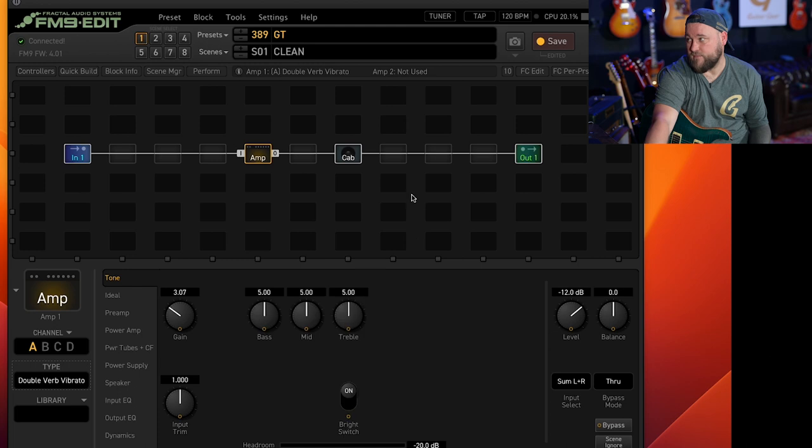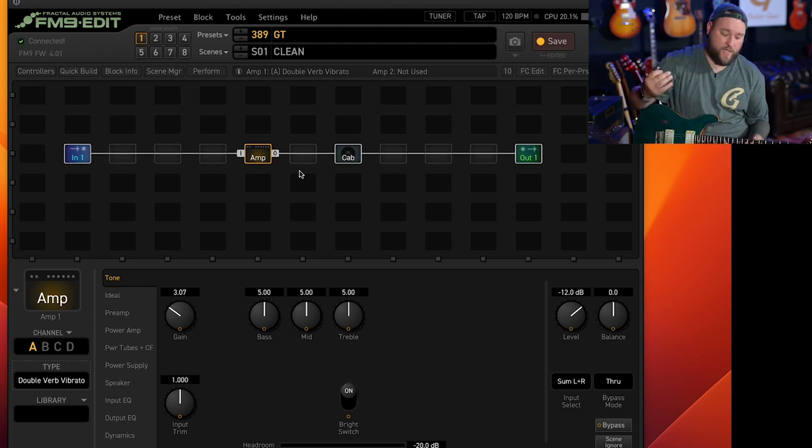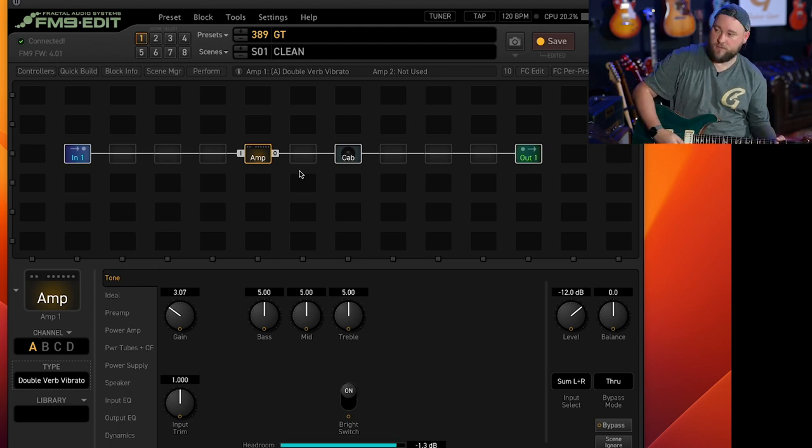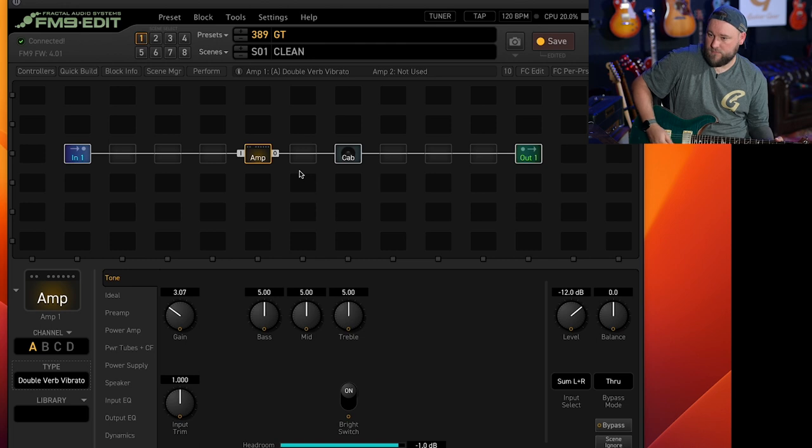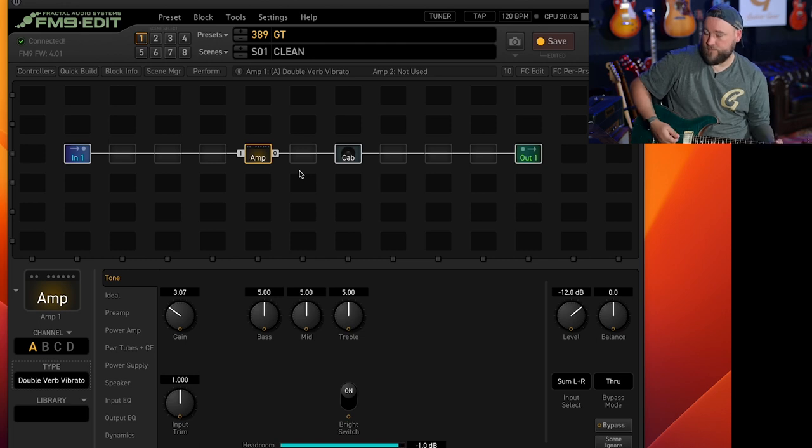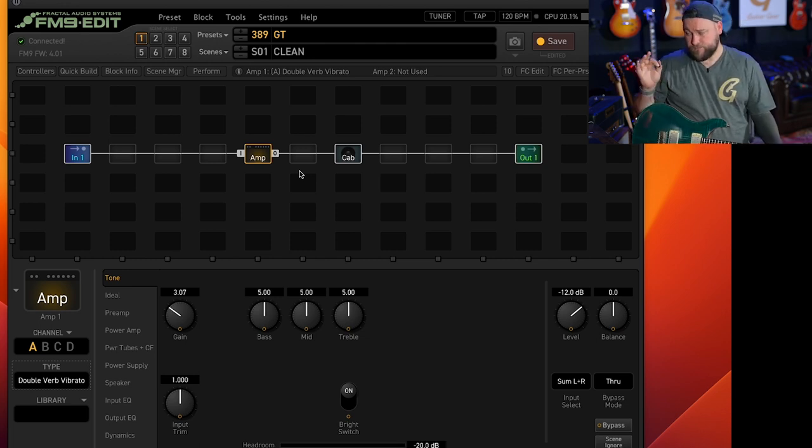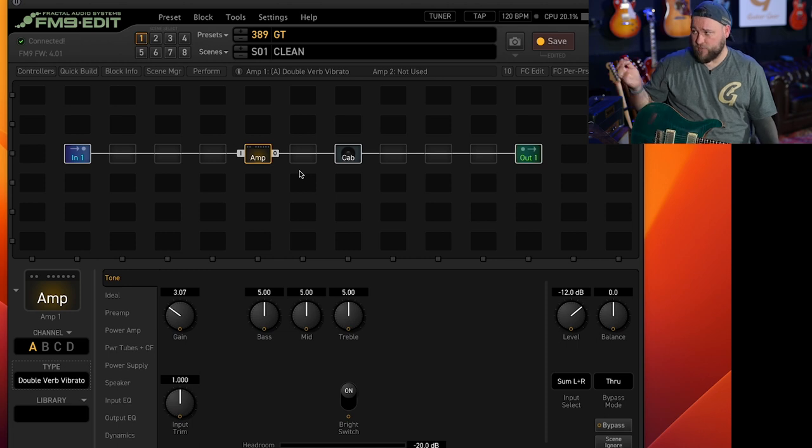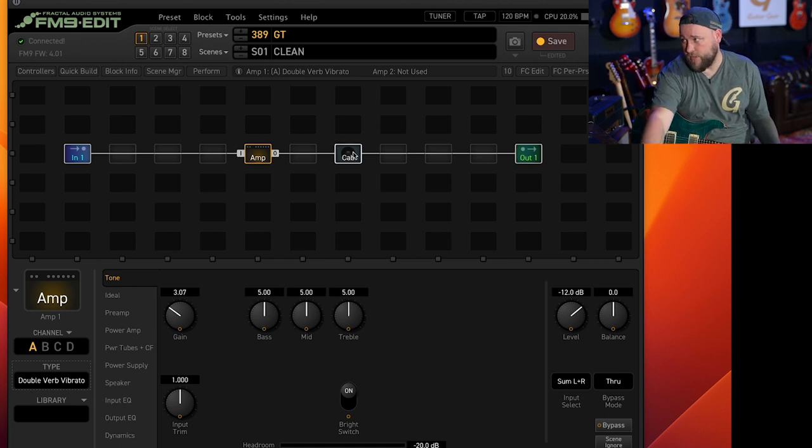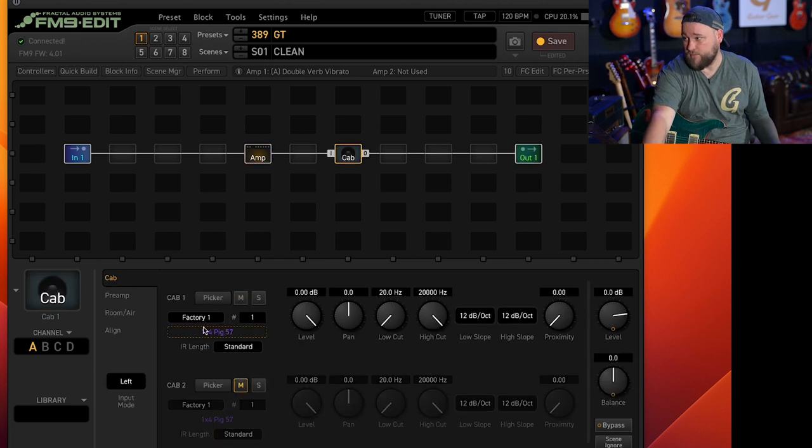That's like a Fender Twin Reverb which you can see here you've got your basic controls and we've got a sound there. Obviously this is going through a 1x4 cab at the moment.